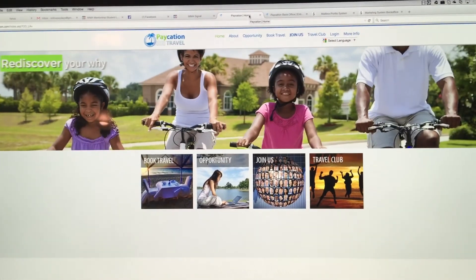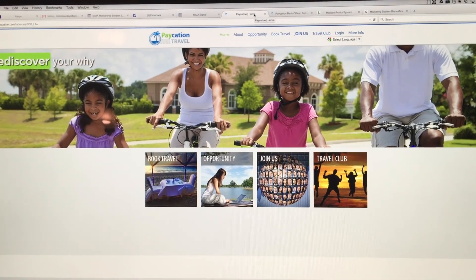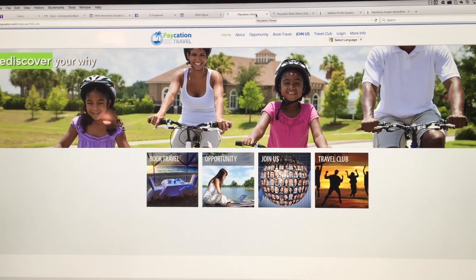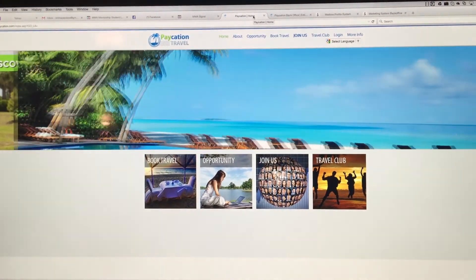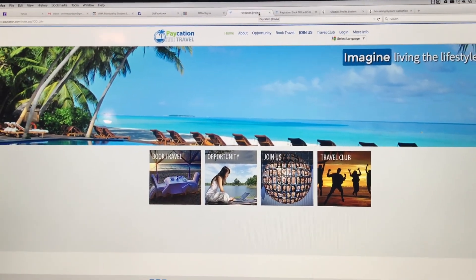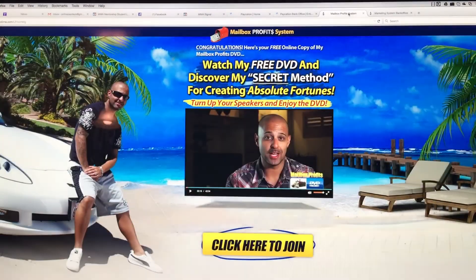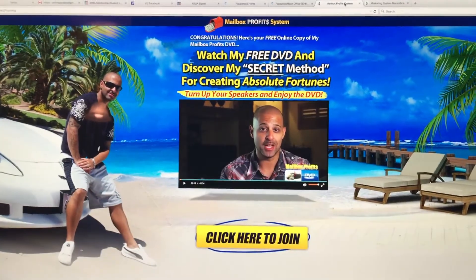Well, I've heard of Paycation before. I like the products. It's simple. It's travel. People love it. It's easy to understand, but what really got me motivated is when my friend and mentor, Mac, told me he was going to create a system for it.